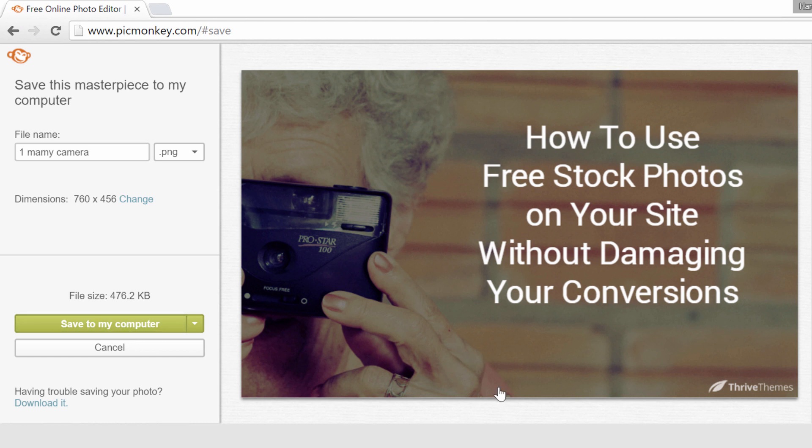That was the tutorial to show you how you can modify free stock images to use on your website and to make sure that they don't hurt your brand or your conversions.